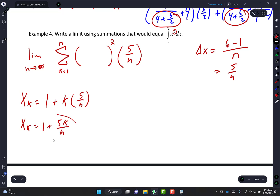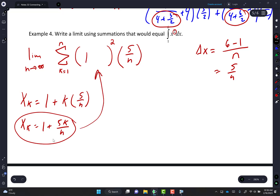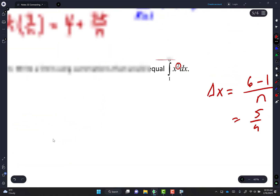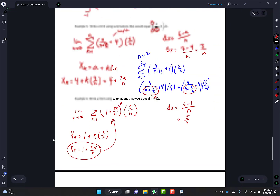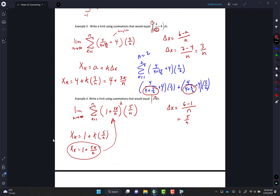So the answer is: limit as N approaches infinity, sigma from K equals 1 to N, of (1 + 5K/N) squared times 5 over N. Maybe I should have started with that simpler example — I'll swap those for next year.